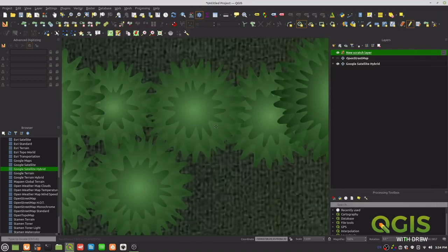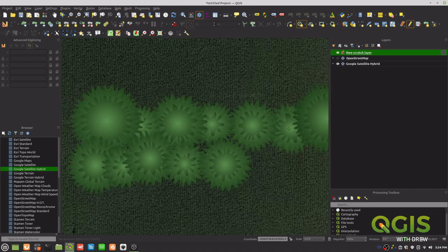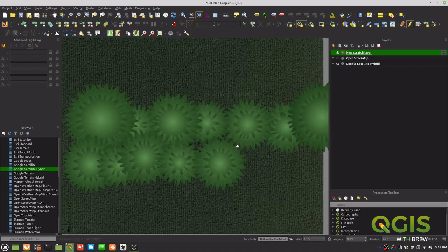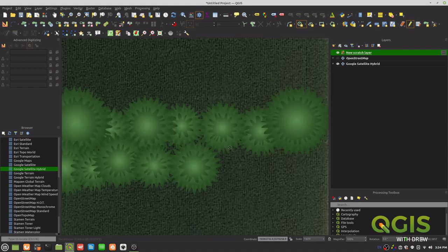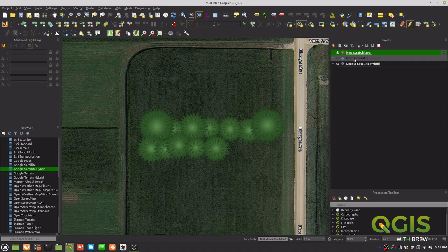Zooming in, you can see the layered effect — and that's all within symbology. One important thing to note: when you use a randomized wave function, every time you zoom or interact with the map, it re-randomizes. So the shape will change each time you do something in the program.